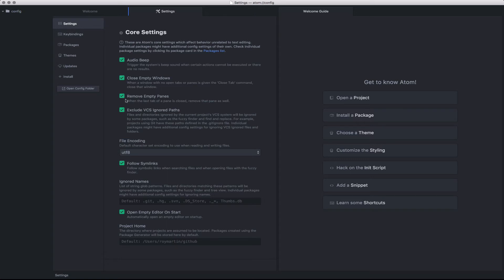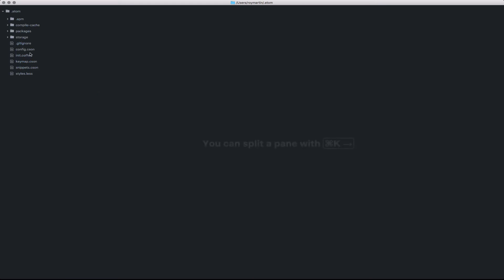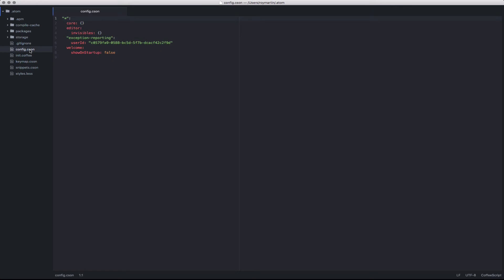So for instance, if we click on this button here that says Open Config Folder, we'll notice that all the configs for Atom are contained within this directory, and I can simply open up the config.cson file here and see all of the settings.